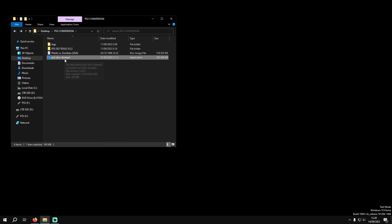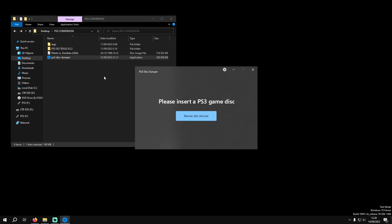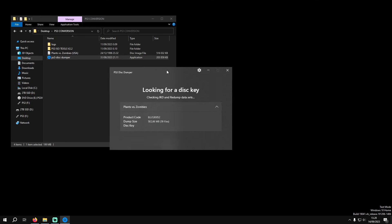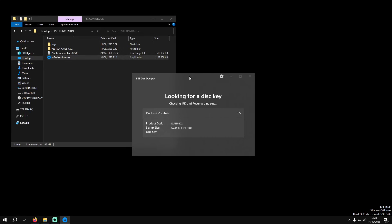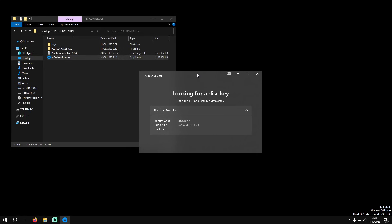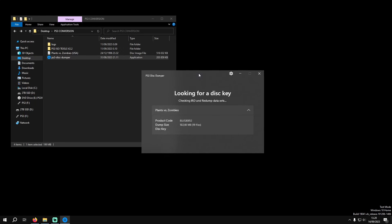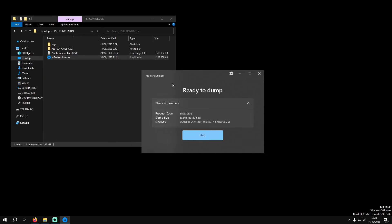We're going to open this up and it'll look like this. They've made a new visual update so it'll look very clean like this. It'll look for the required encryption key, the disk key, and here it is. It's found the key, it shows the dump size and the disk key, and now you just want to click start.